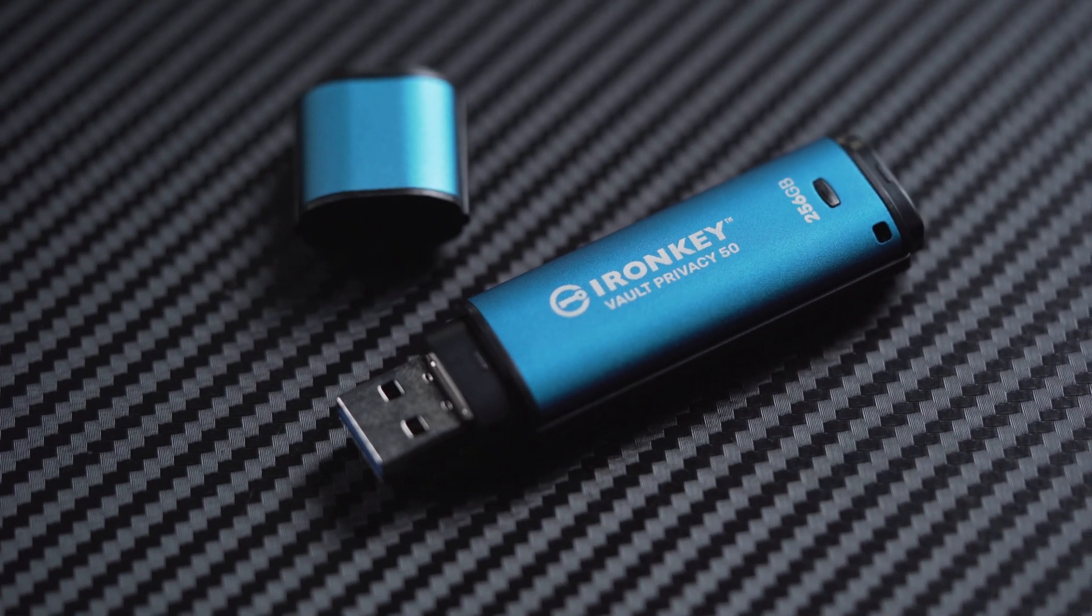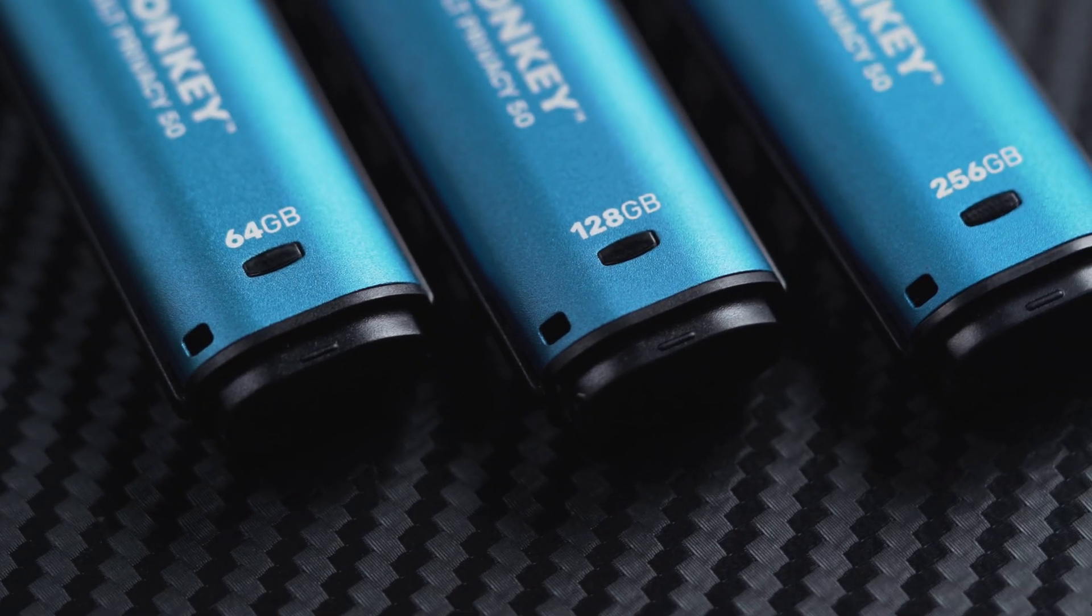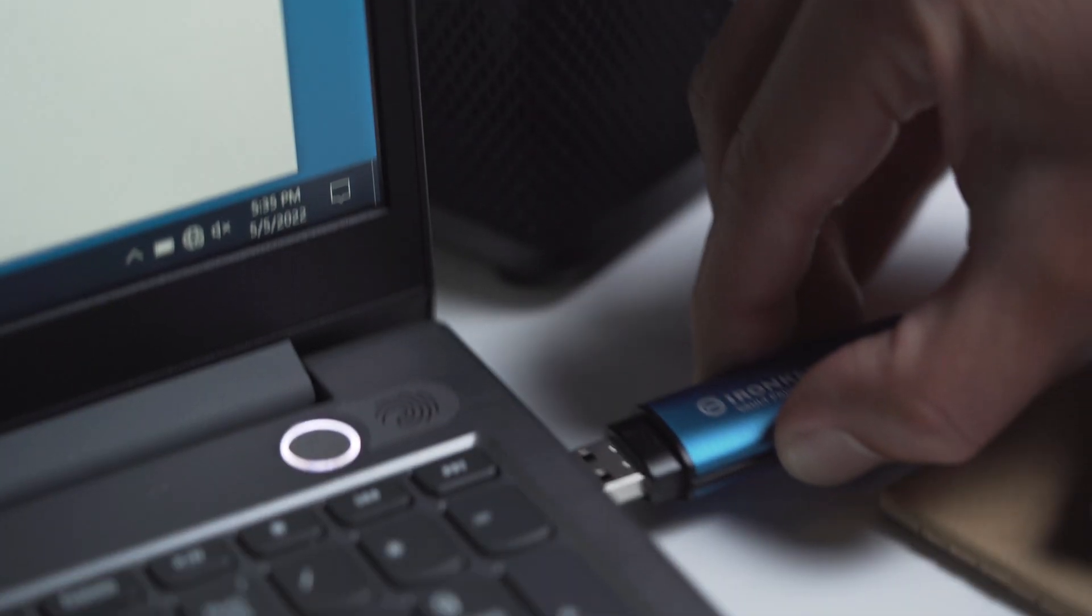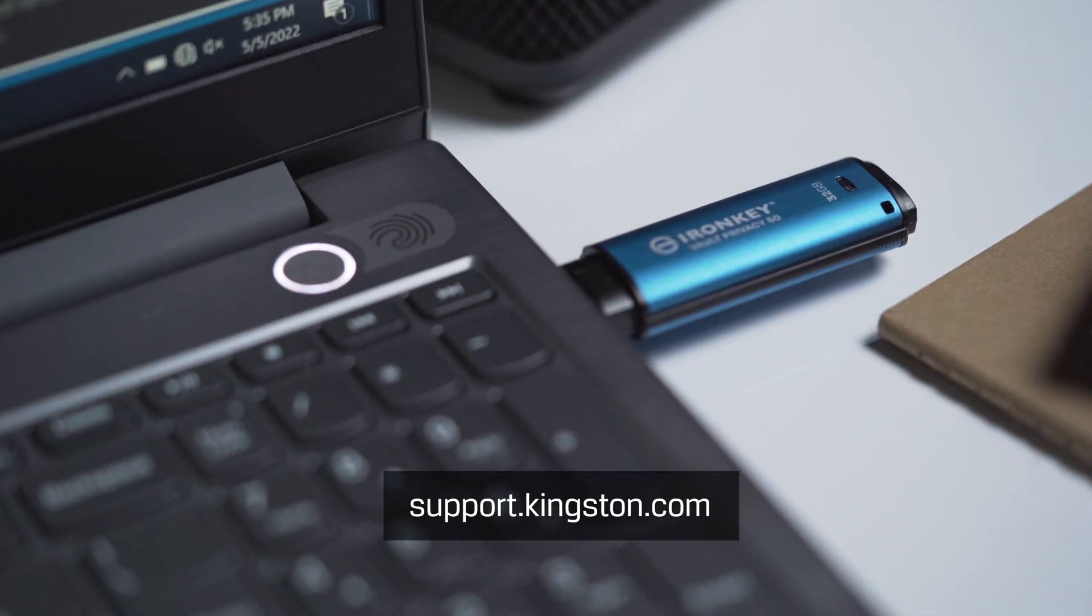We want you to get the most out of your VP50, so we hope this walkthrough has been helpful. For more information or troubleshooting tips, please visit support.kingston.com.